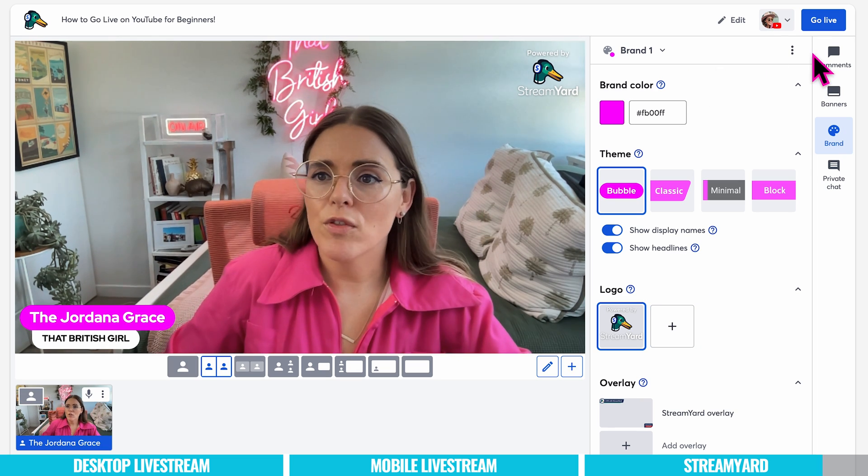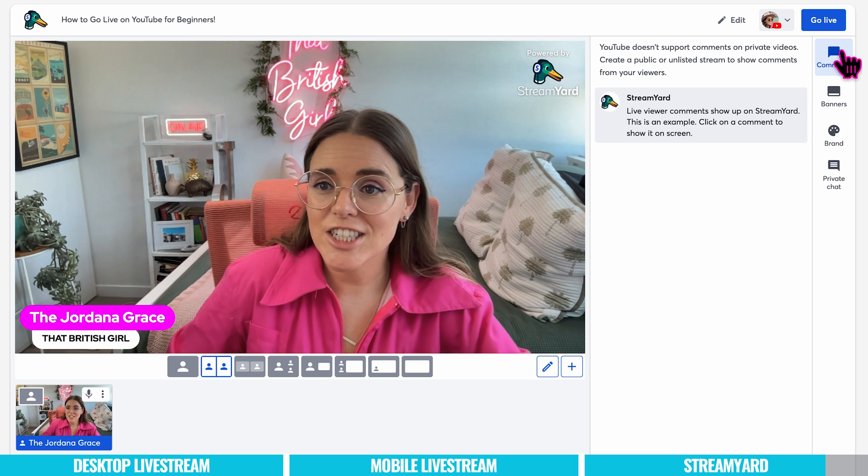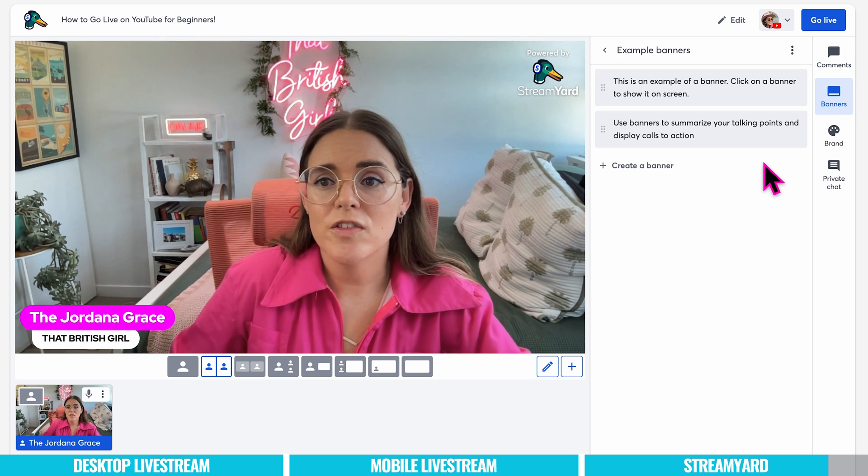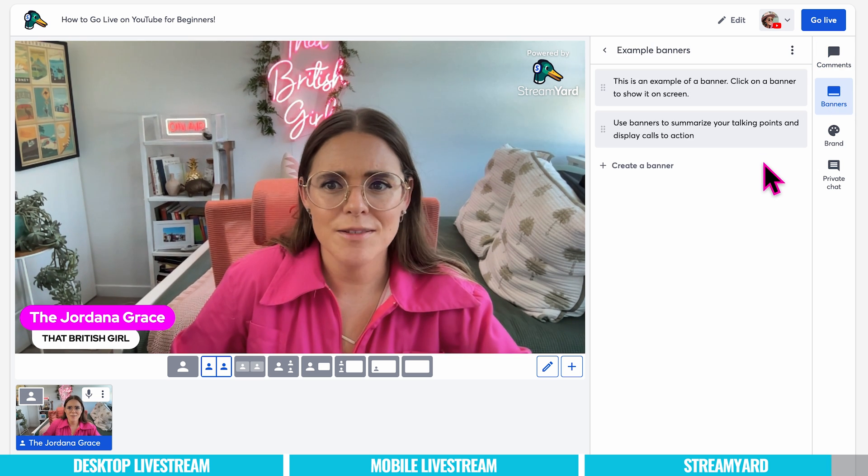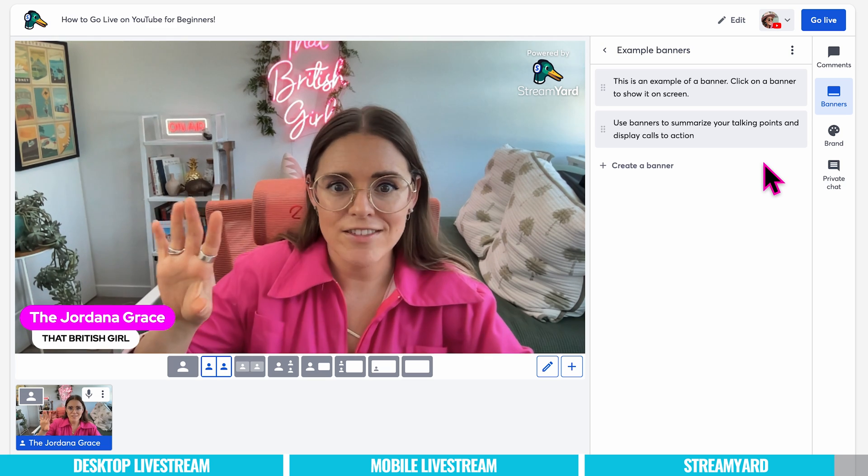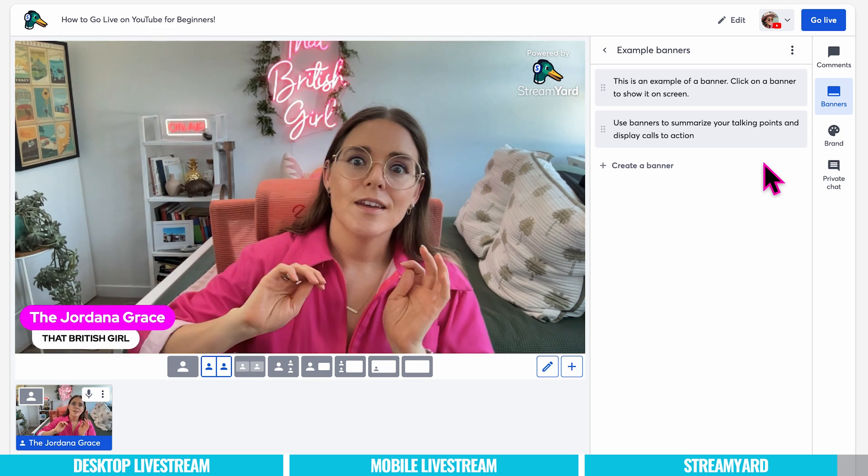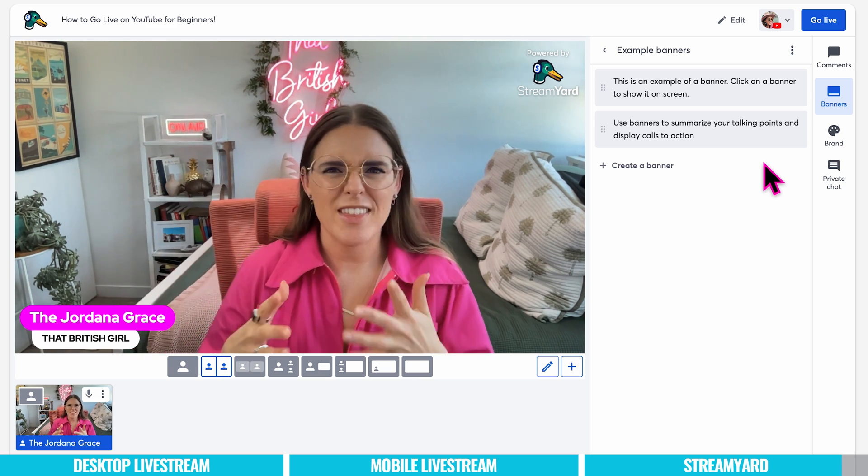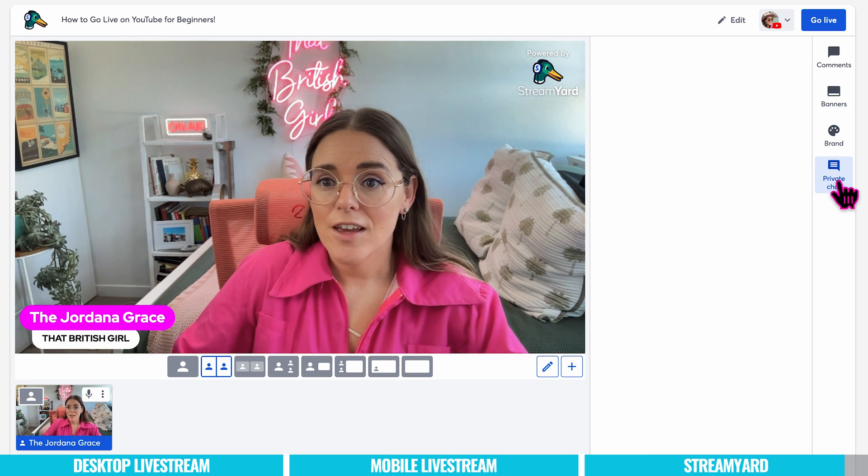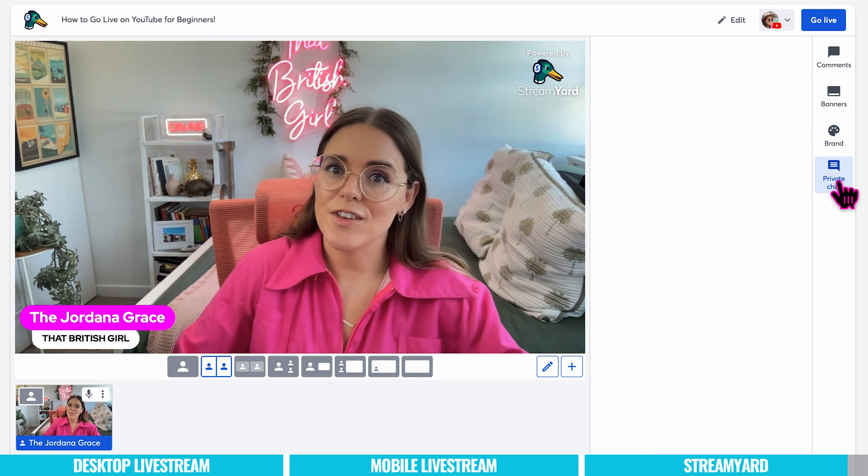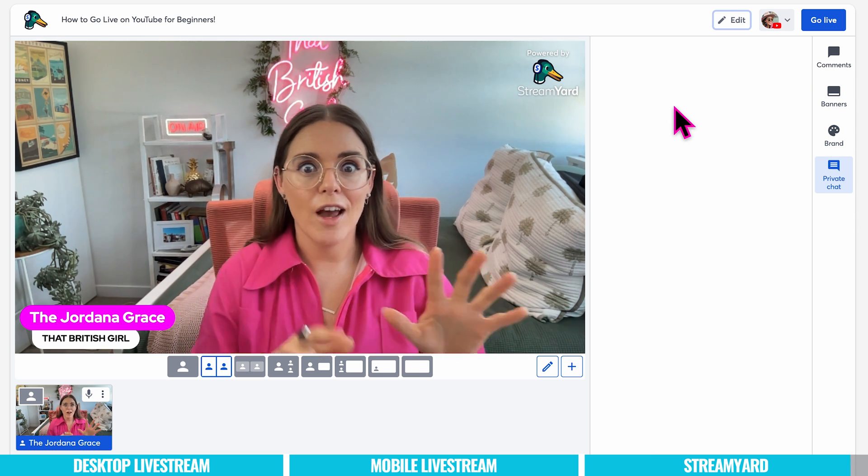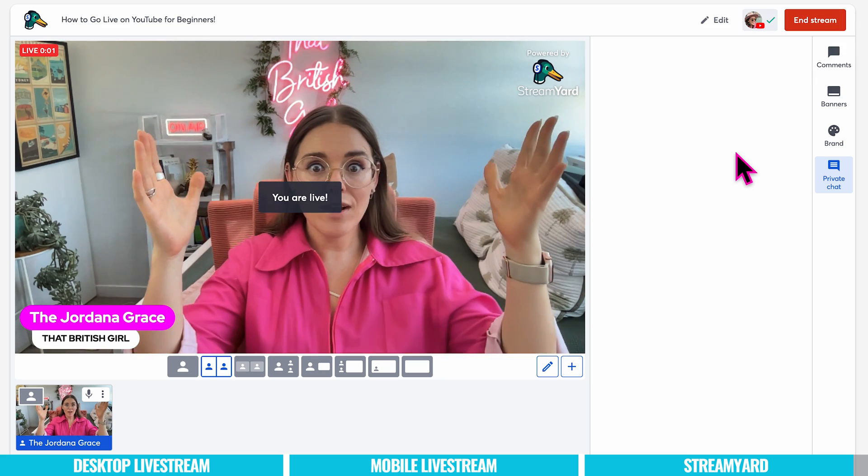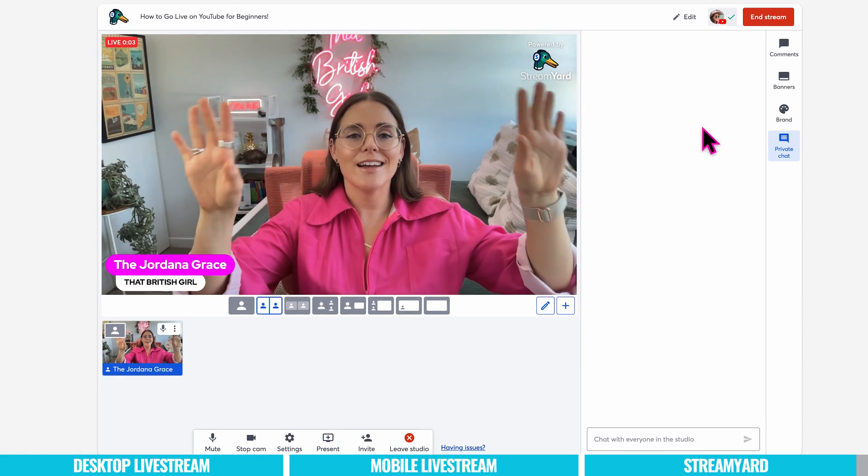Over here on the right hand side you have the comments section. You have banners. So banners can be used to summarize your talking points and displays to action. And you can set these up before ahead of time so you're just ready to go when you're live. Like check out my website or look at this resource type of thing. You've got brand colors which I love. You can also have private chats with anyone else in the studio. So when you're happy with everything in your live you can be ready to go live. And now we're live. It's as simple as that.